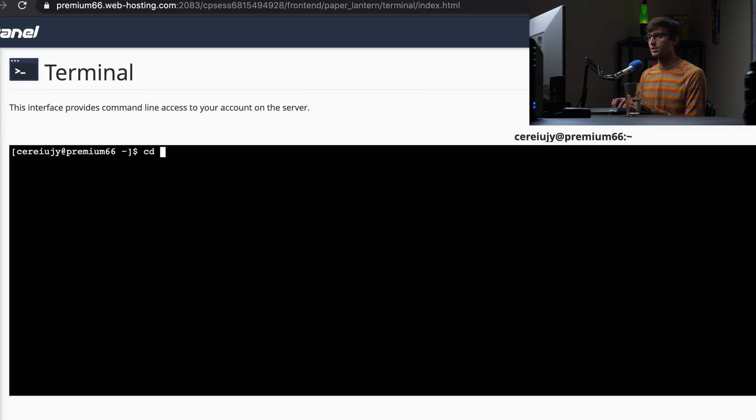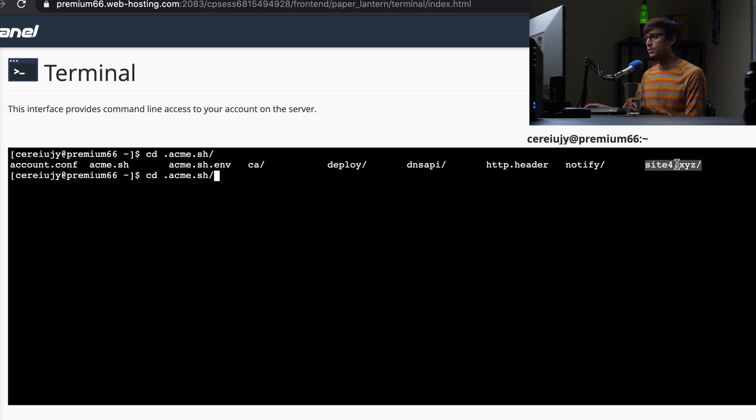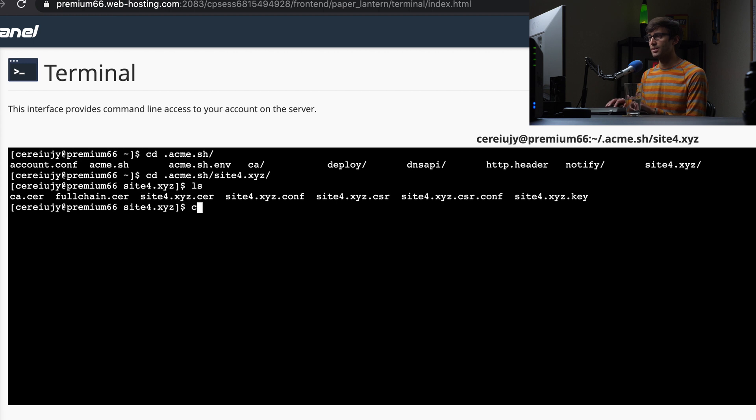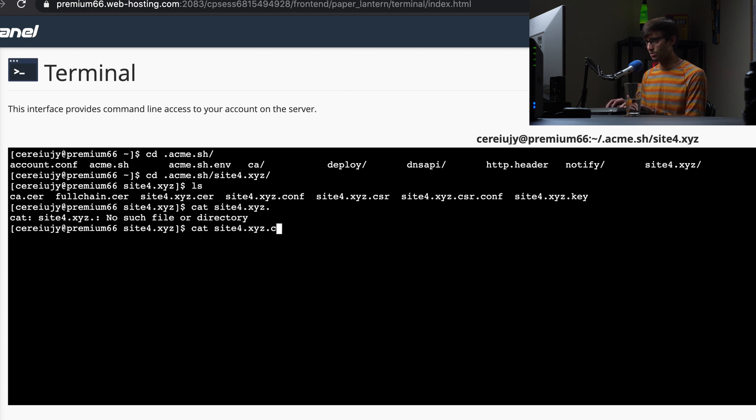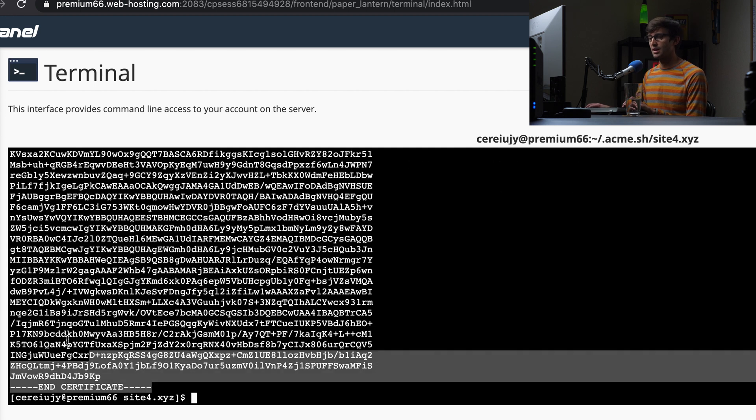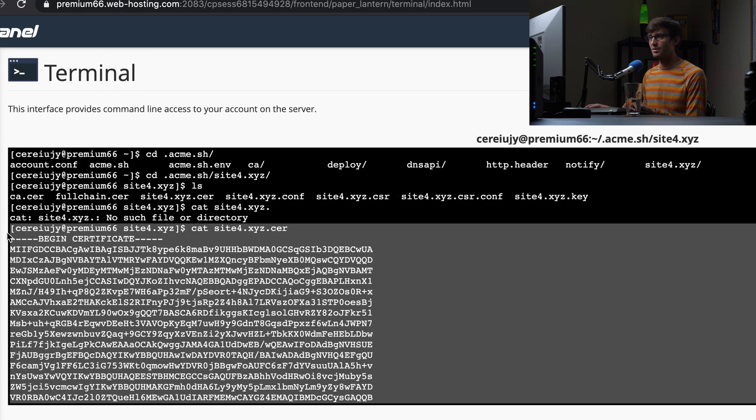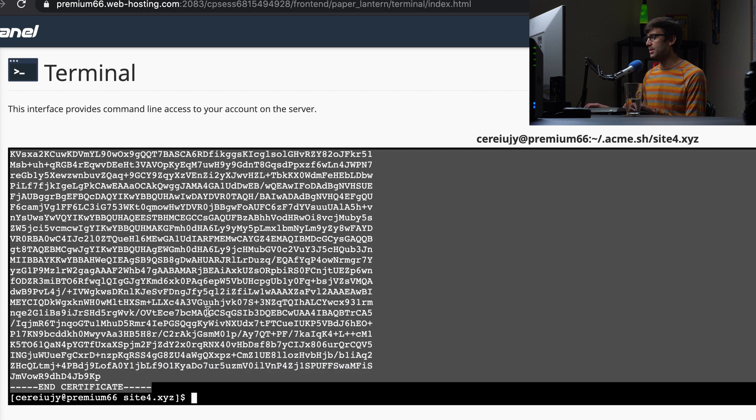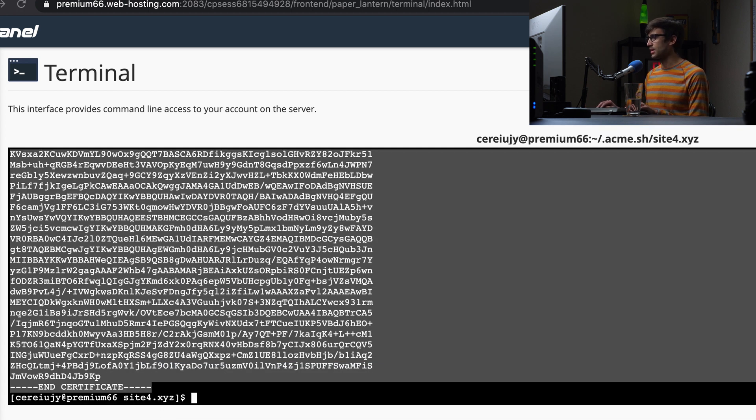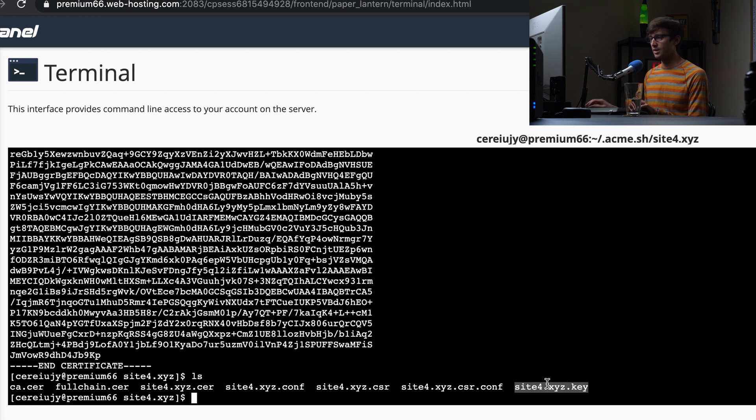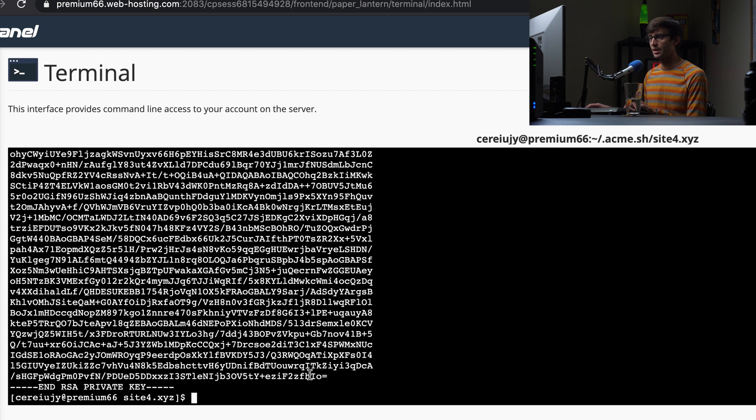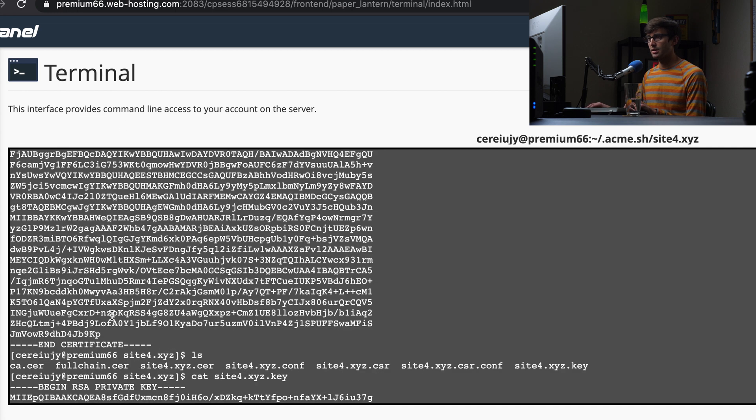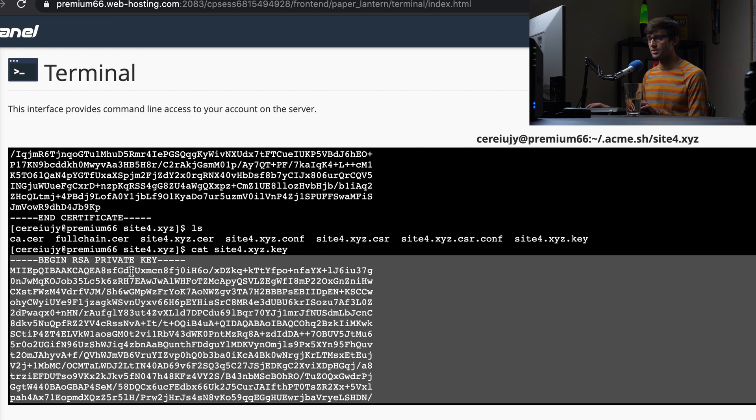So okay, so the SSL certificates are located in the ACME dot SH directory inside of your new folder in here called sitefor dot X, Y, Z or whatever your domain name is. And then you want to get your certificate. So let's take a look at that with cat sitefor dot X, Y, Z dot cert. And then we're going to copy this from begin certificate all the way down to end certificate. So let's copy that. I'm just going to copy it off the screen here. So I have it. I recommend you do the same thing. And then let's see what else we got in here. We have the we're probably going to need the key, which is right here. So let's copy that. We'll cat the key as well. And then we'll go from end RSA private key up to begin RSA private key. So we'll copy that, paste it.